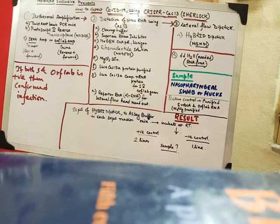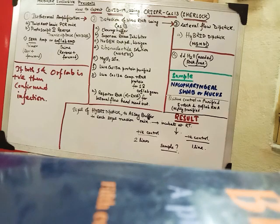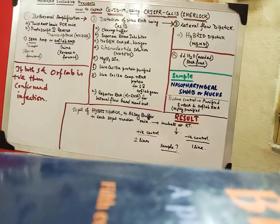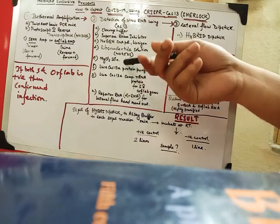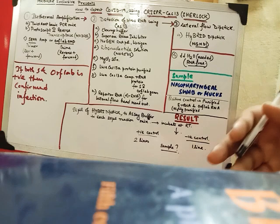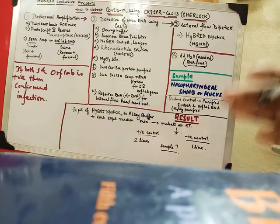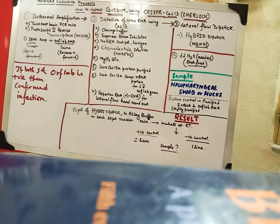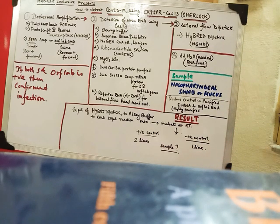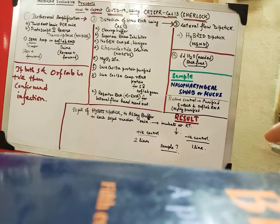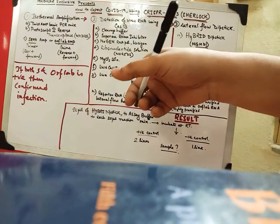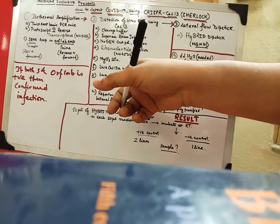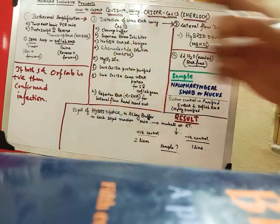So first we take the LWA Cas13A protein. So this is actually made ready. These protein solutions are made ready. And these protein solutions are already provided in the kit. And we need only around 2 microliter of LW Cas13A. So I am talking about this protein.